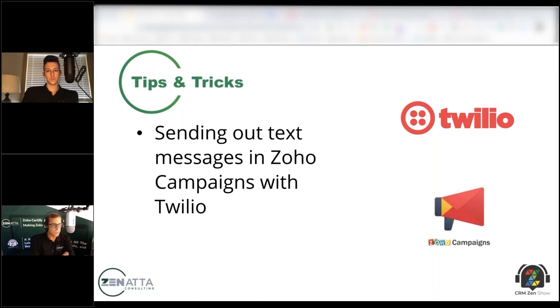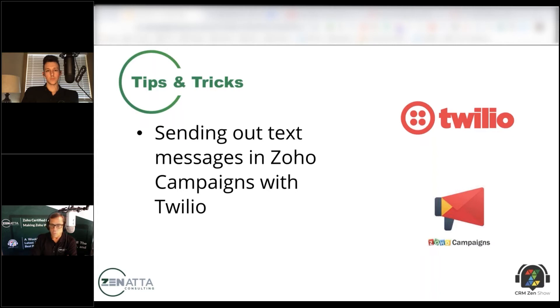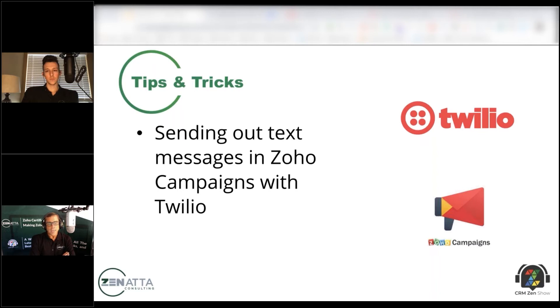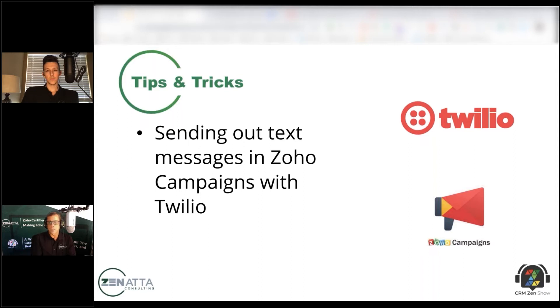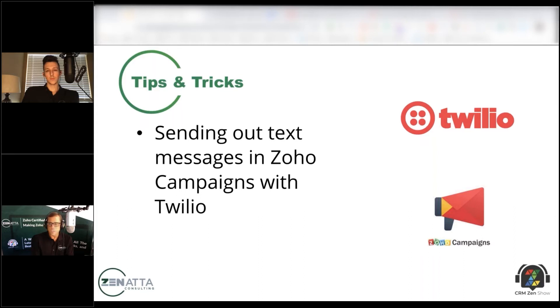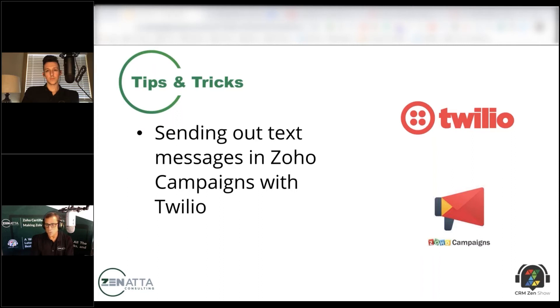We're going to do this for our upcoming webinar on the last Tuesday of this month, which is overview and best practices for analytics. There's going to be a series of emails that go out to our mailing list saying please click here to sign up. Then the day of, we're going to do a text message that will say just a reminder, the webinar is about to start in an hour, click here to sign up or to go watch it.